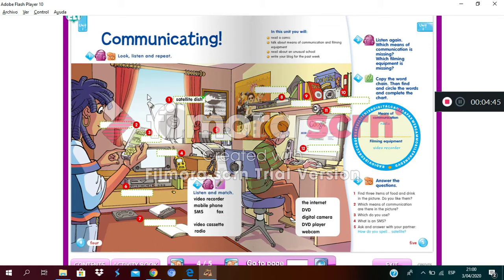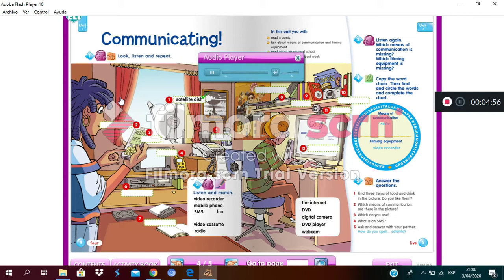Now everybody, let's listen to the pronunciation to practice more. One, two, and three: digital camera, mobile phone, fax, video cassette, webcam, DVD player, radio, satellite dish, video recorder, DVD, the internet, SMS.